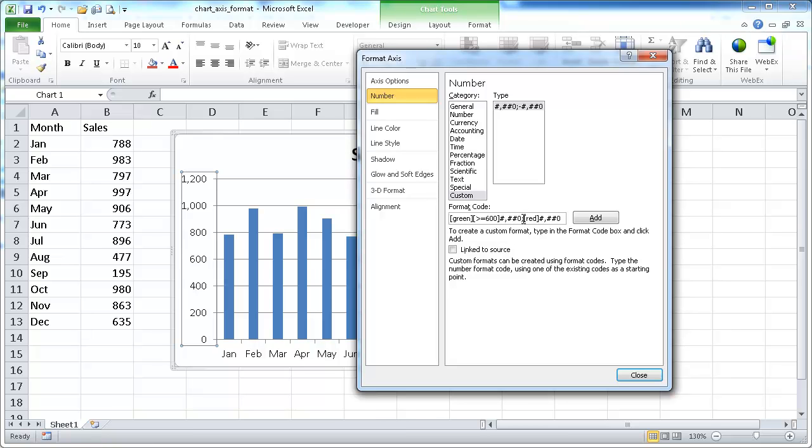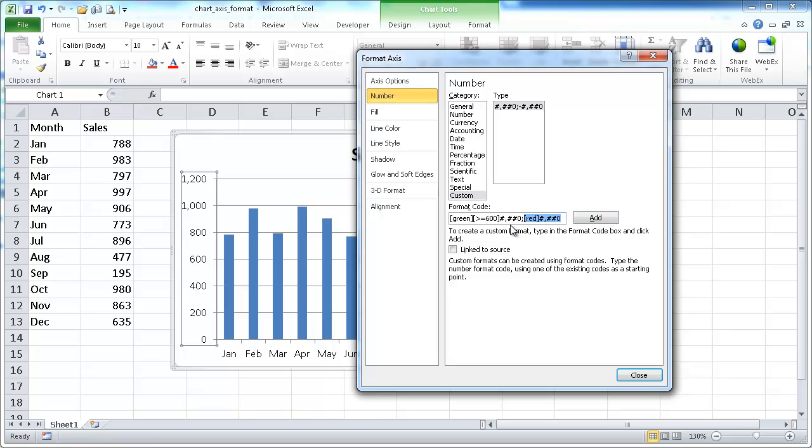And you separate the different format codes with a semicolon. Here's one section here and then here's another section there. I believe with these custom format codes, I can only get up to three different format codes, but I'm only adding two here for our example.